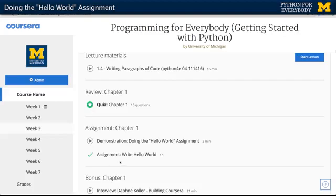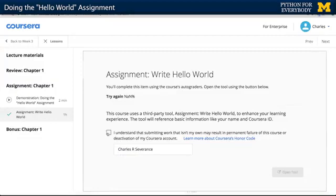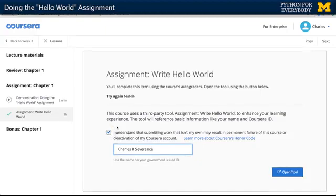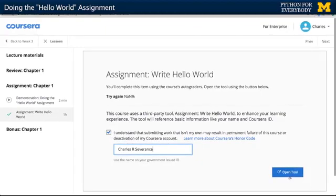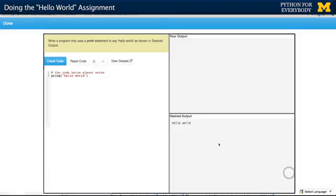It's not all that meta. So here's an assignment, and assignments are a little bit different when you click them, because there's the honor code, and you have to type your name and hit this checkbox to point out that you're a human and that you're the right human. And then it's going to launch the tool when you press Open Tool here in a new window. And here we go.